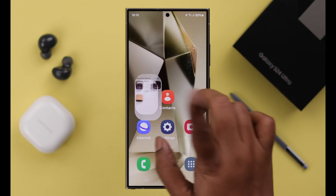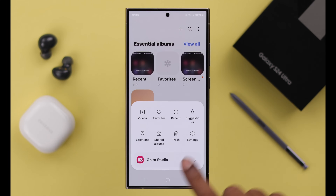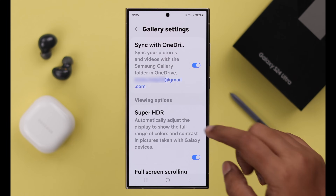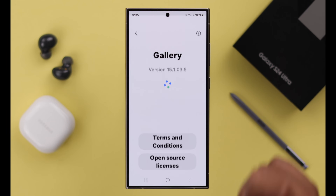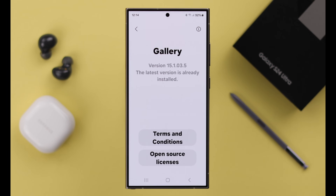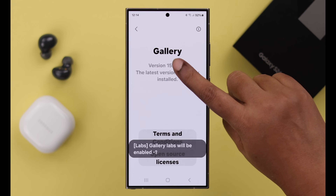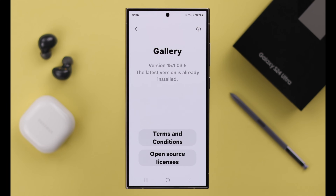Open your Gallery app on your phone. From the hamburger menu, go to Settings. First, if there is any update available for your Gallery app, go ahead and update it from here. If your app is up to date, scroll down to the end and enter the About Gallery section. When it loads properly, keep tapping on the version number until Gallery Labs is enabled. When you get the prompt, it's turned on.